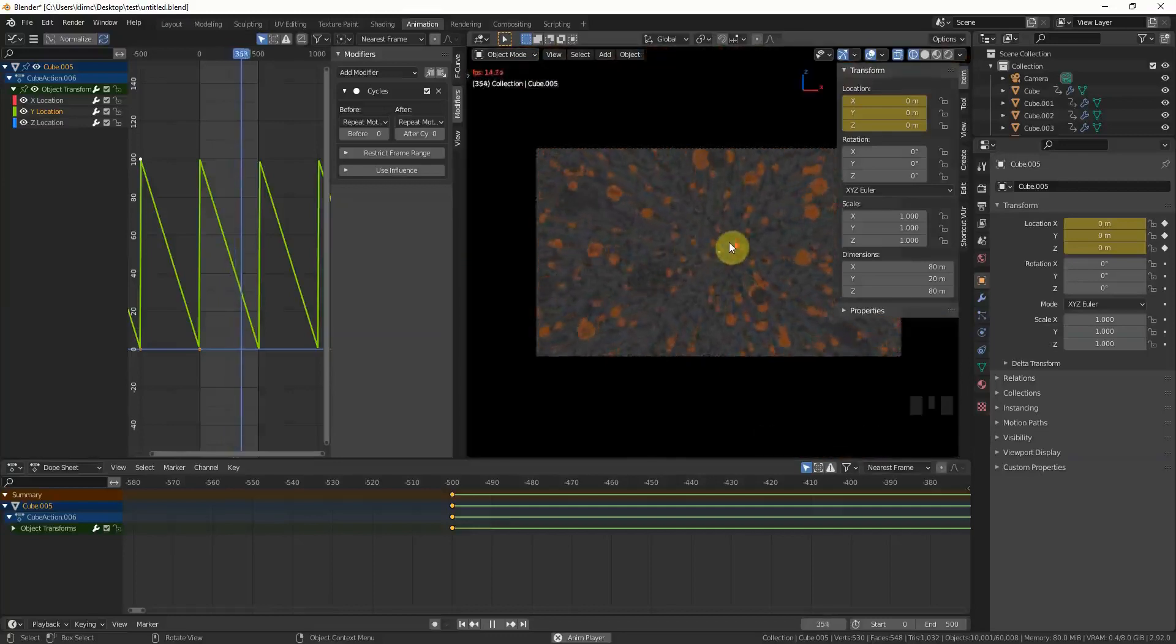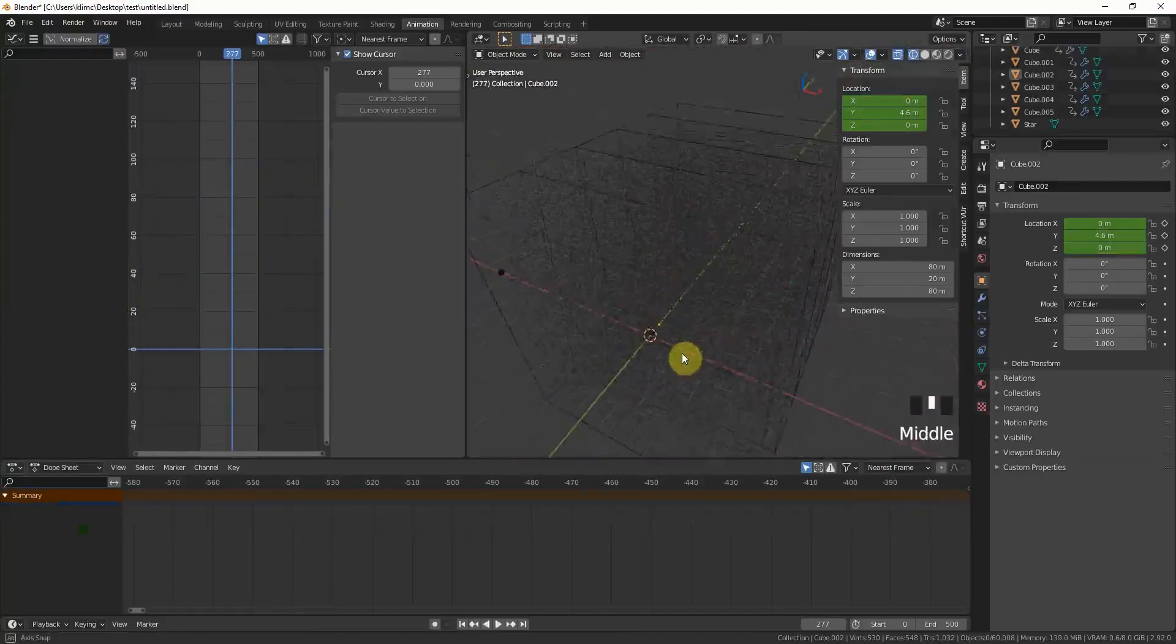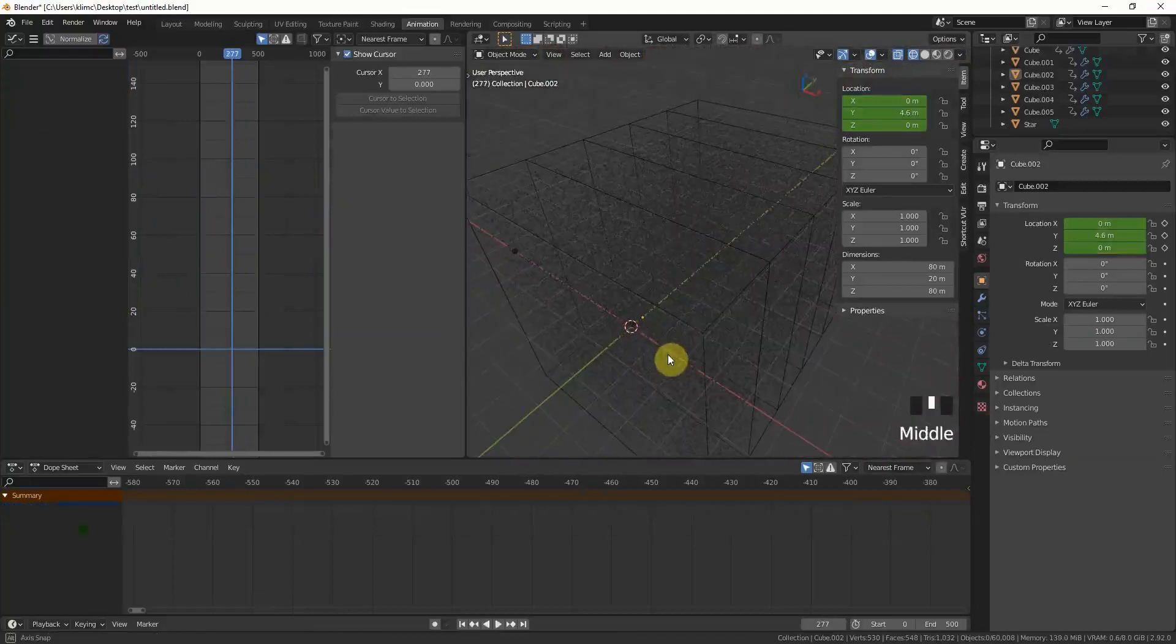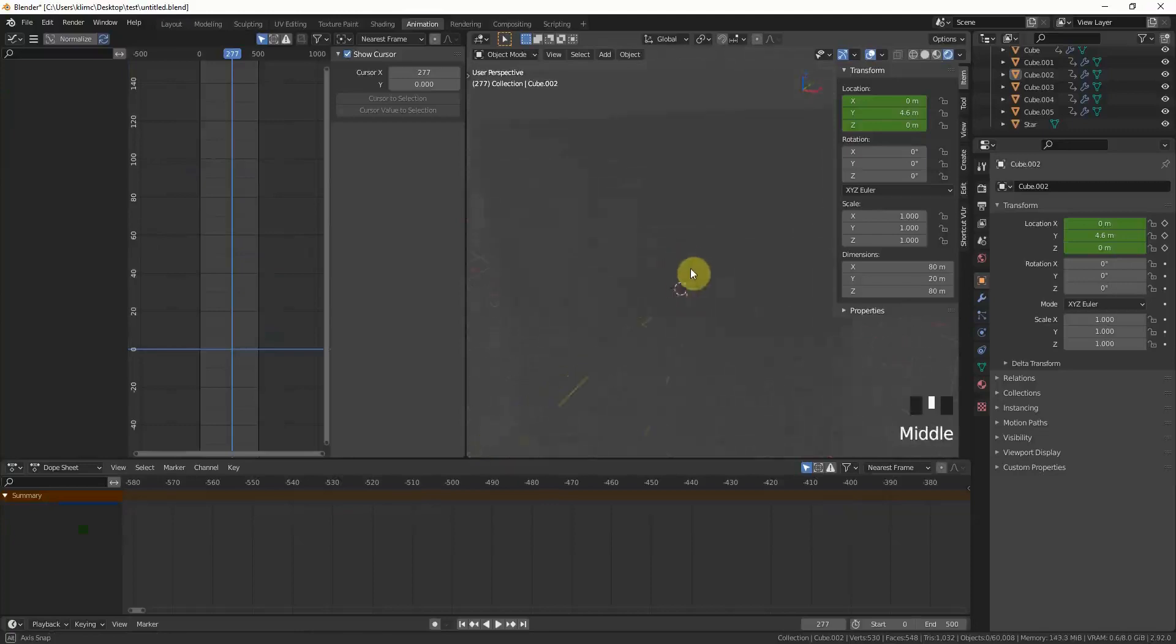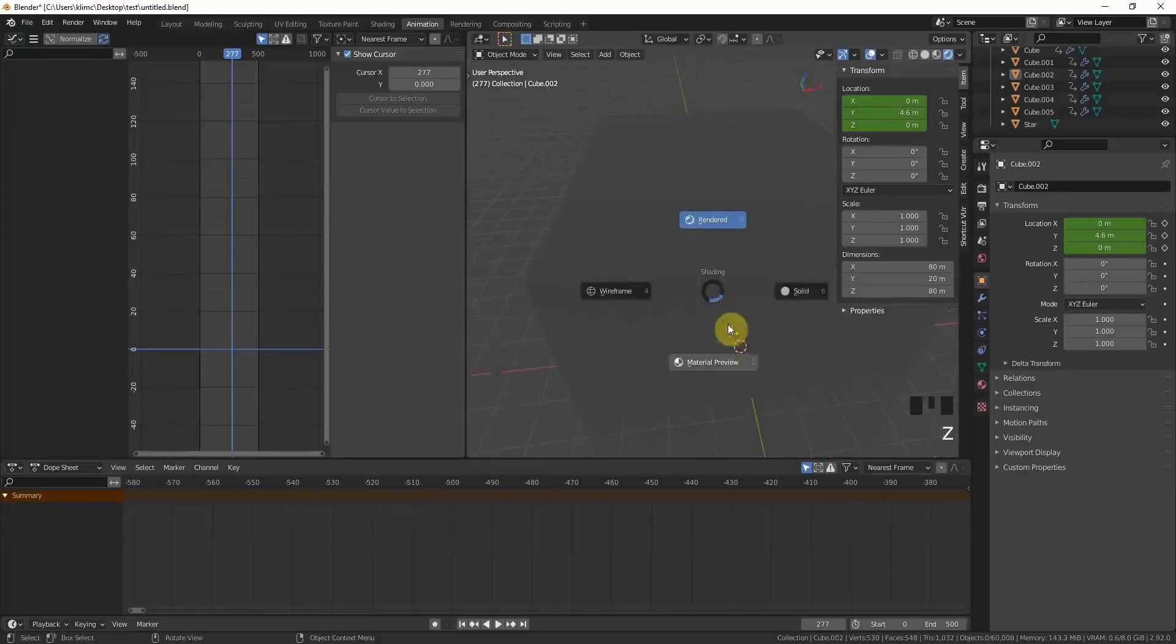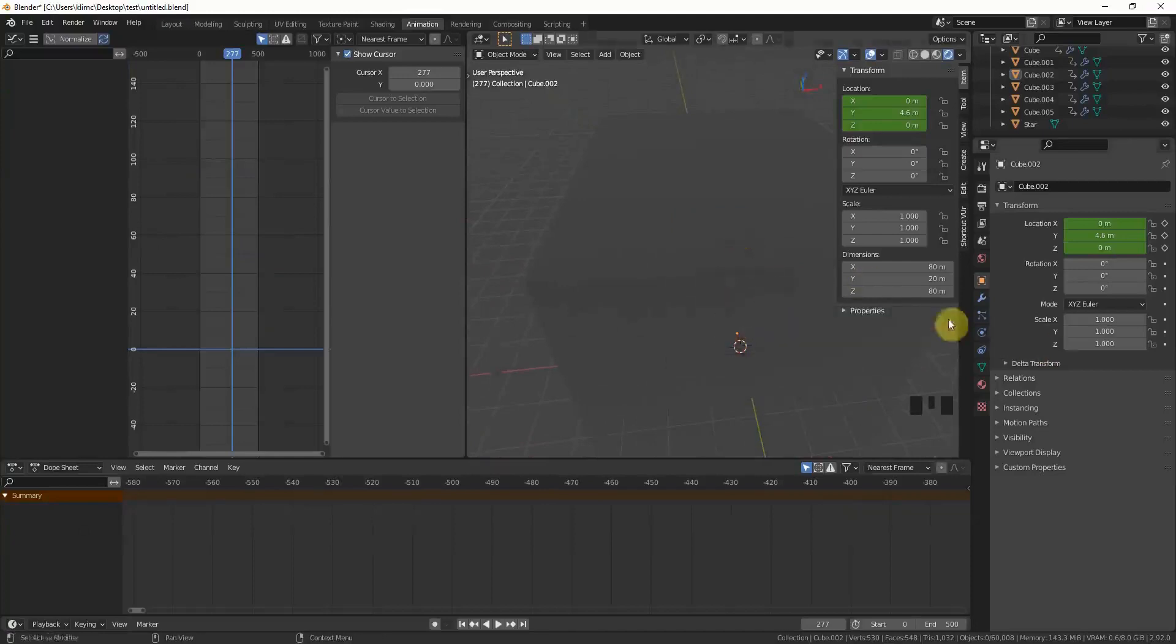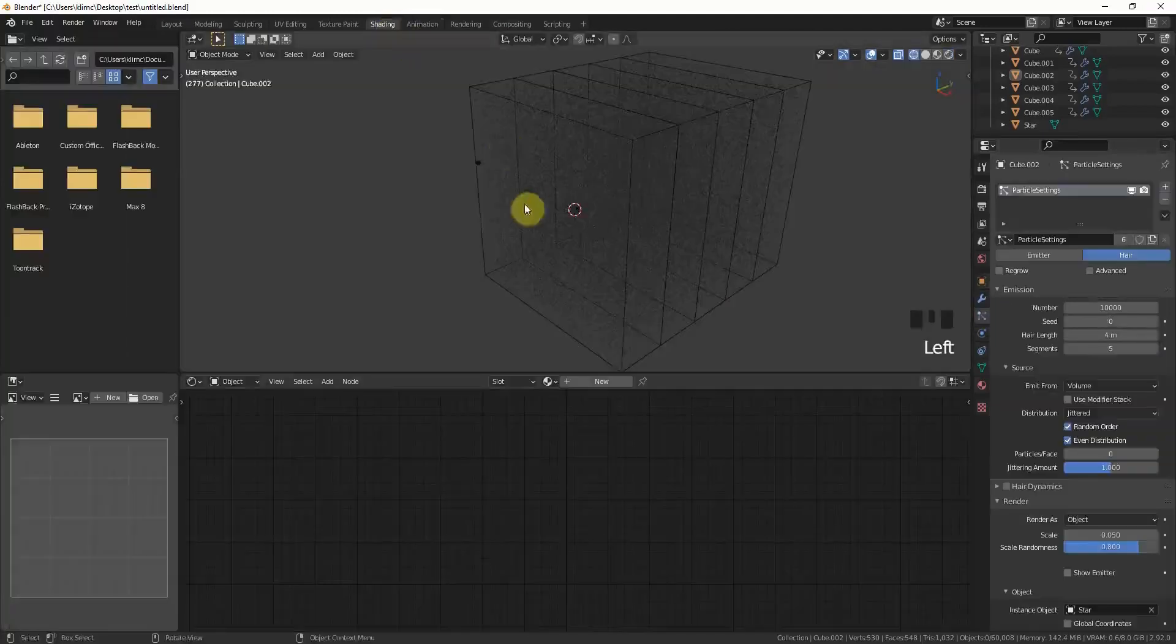Now if you go to render view mode, you can see not much. There's a reason for it, which is there's no lighting in this scene right now. First of all, we have to go to shading.